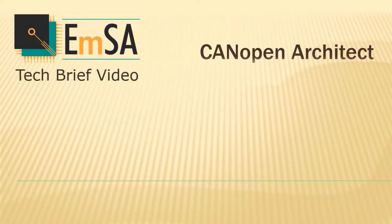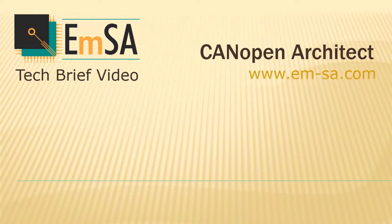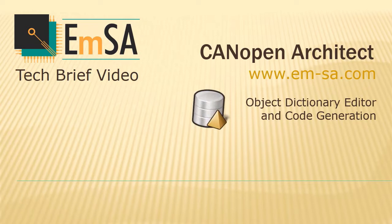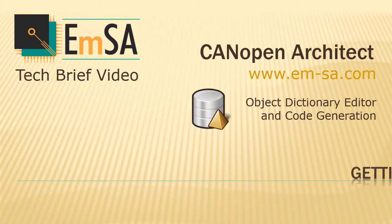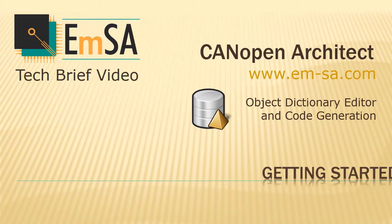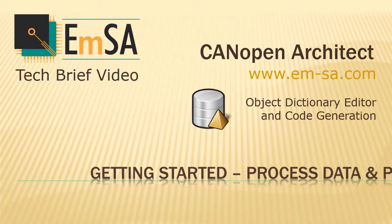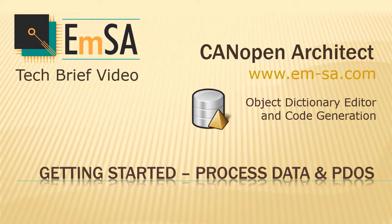CANopen Architect is a software application designed to allow quick and easy creation of object dictionaries. It can export documentation, electronic data sheets, and source code for CANopen nodes. In this tech brief video, I will show how to get started with creating an object dictionary that defines some custom process data and places it into a PDO.